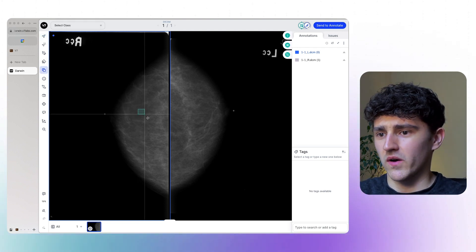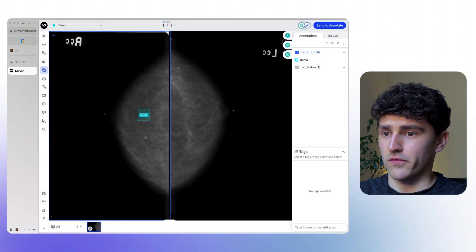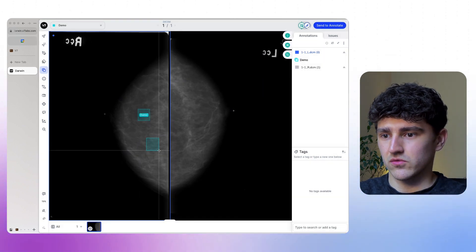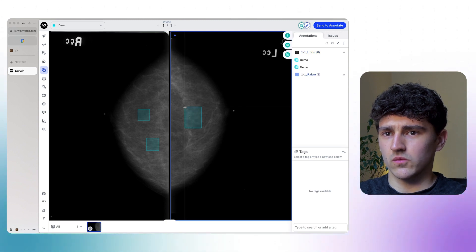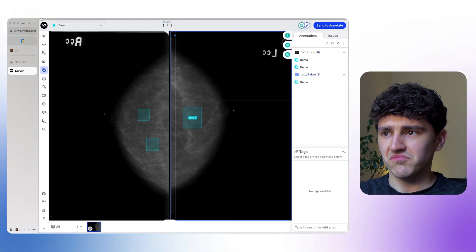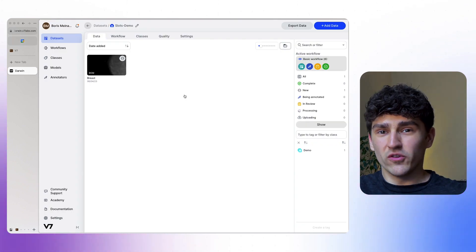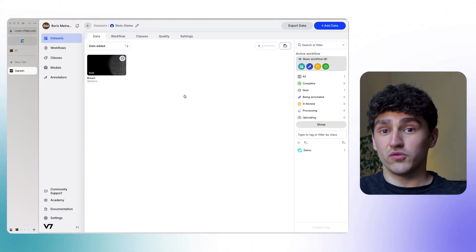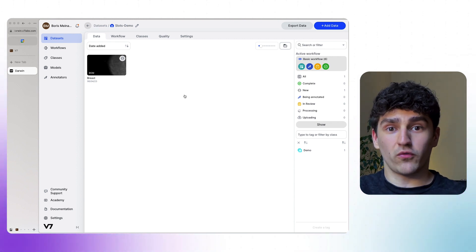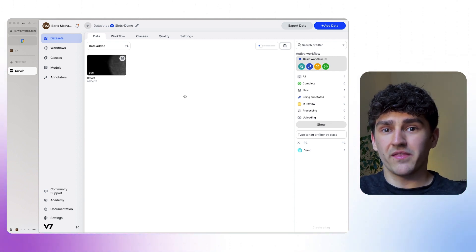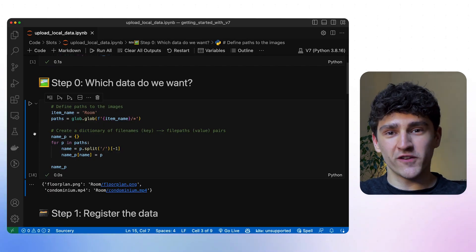One slot shows the right breast and the other the left breast, so we can compare them better when doing annotations. For instance, we could draw bounding boxes of class demo — two on the right breast and one on the left breast. Importantly, the two files uploaded into two slots don't have to be of the same type — one could be a video and the other a PNG or PDF.